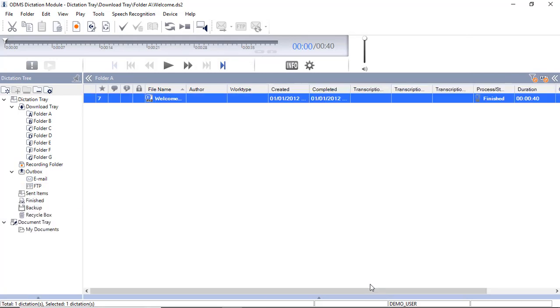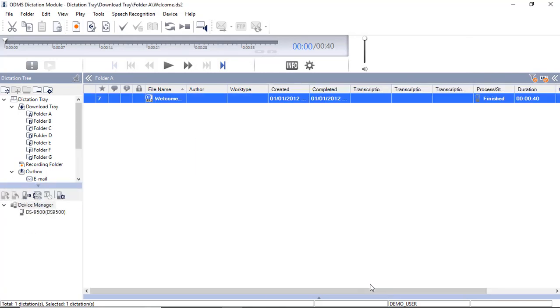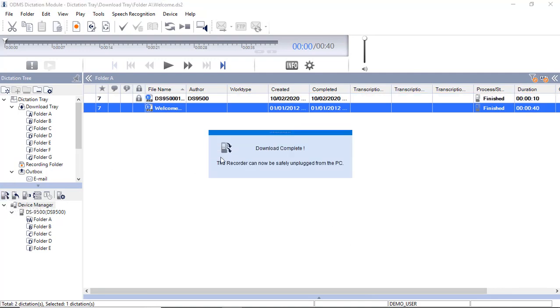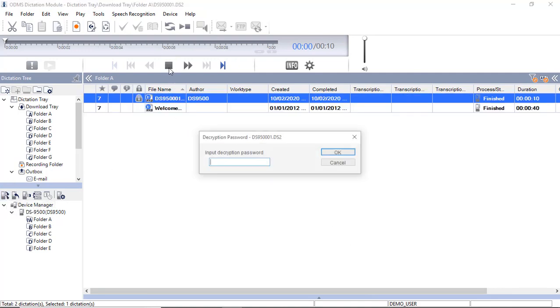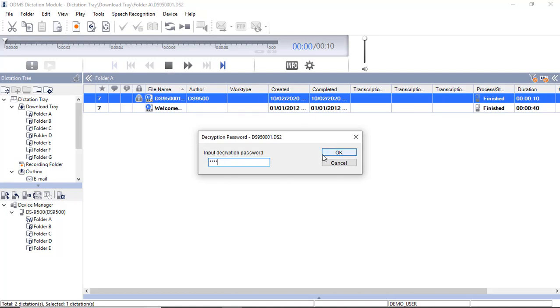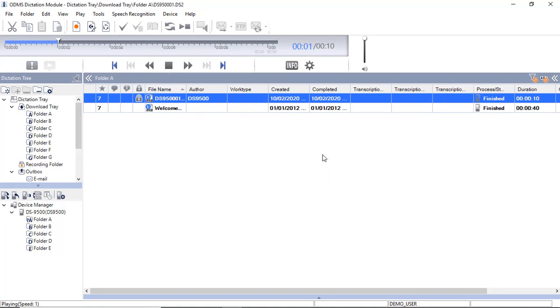I will now create a test recording to check that the setting has applied correctly. As expected, I am prompted to enter the encryption password in order to play the file back.